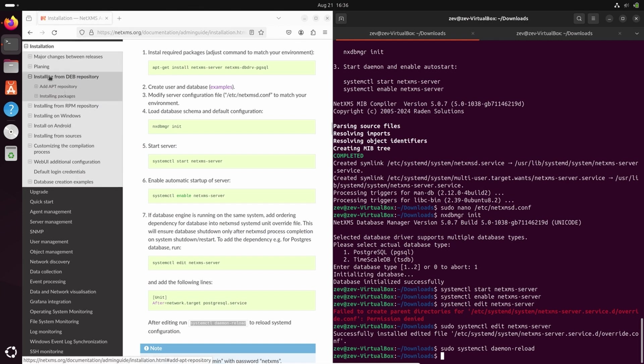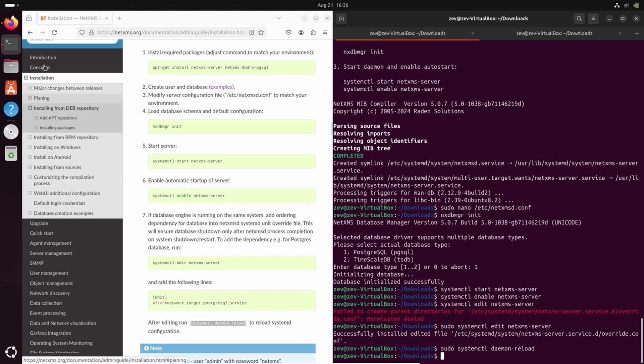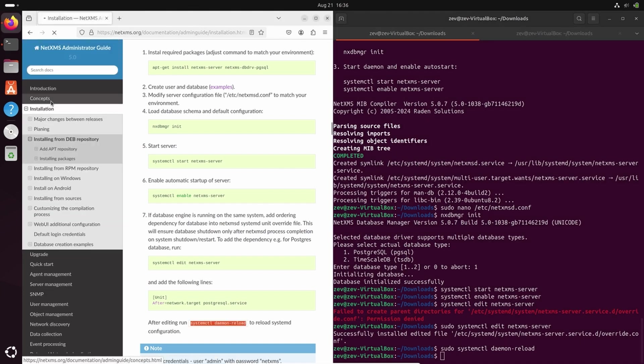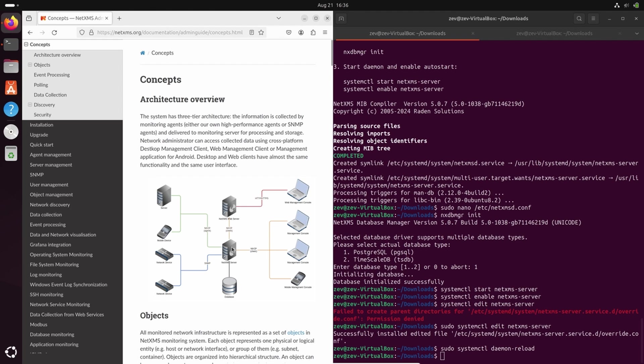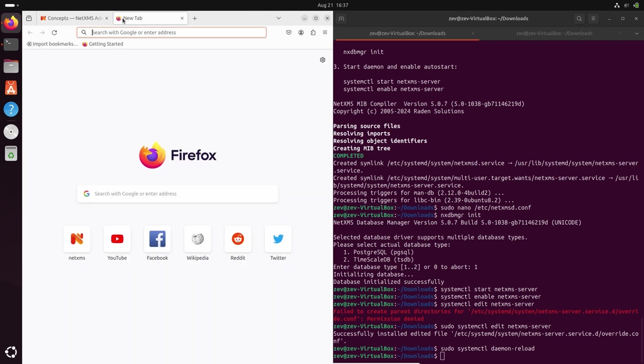So if we check in our concepts, this diagram, we have installed this part. Now we should have clients that will be able to connect to the server to display the information and to be able to configure this data collections. I will show two options.